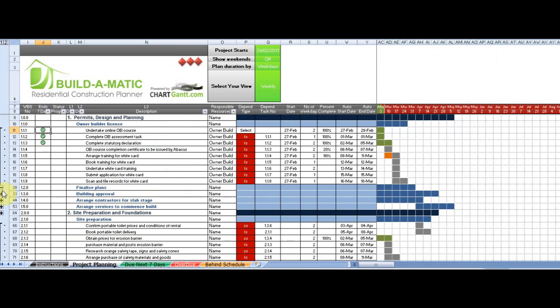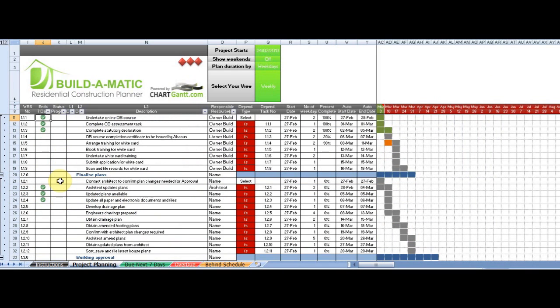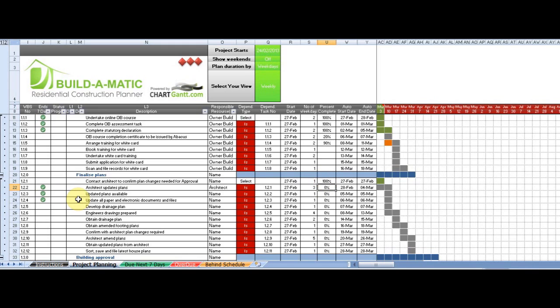The next column here, we have a status indicator or a traffic light. The red is indicating a task that's now overdue and should have been completed. If we set the percentage complete to 100%, then that goes away obviously because that task has been done.